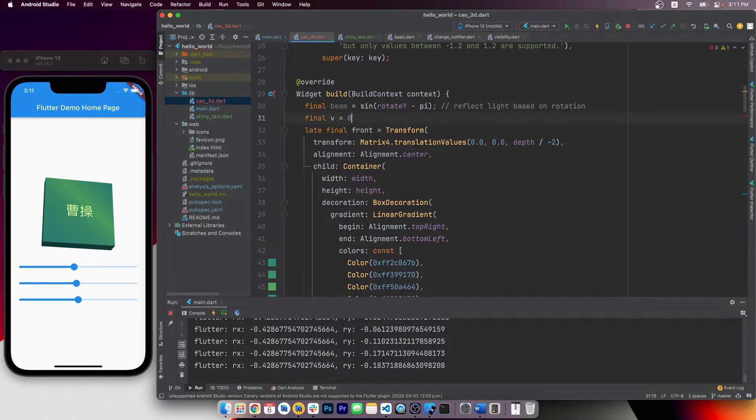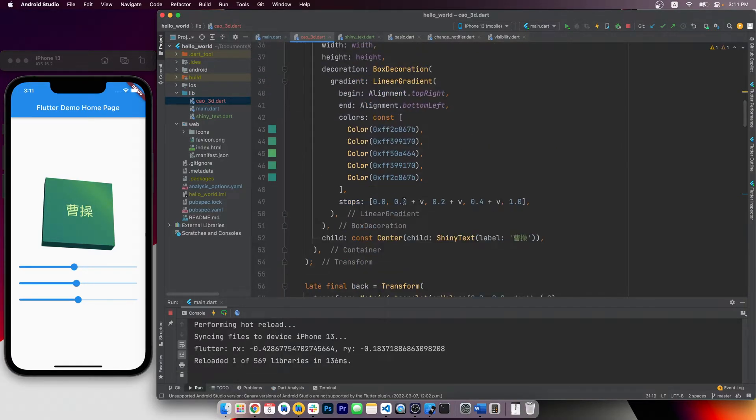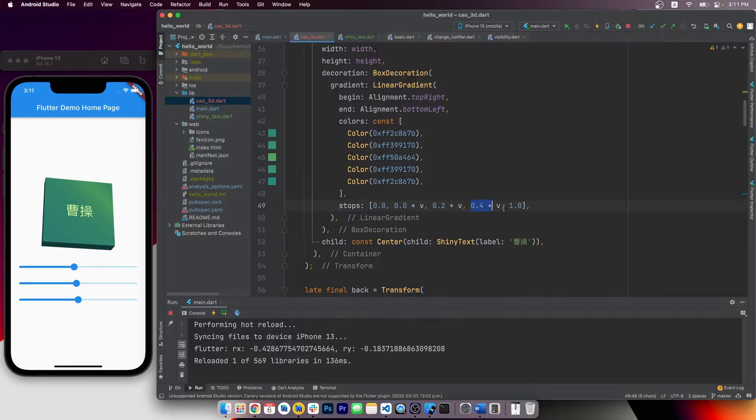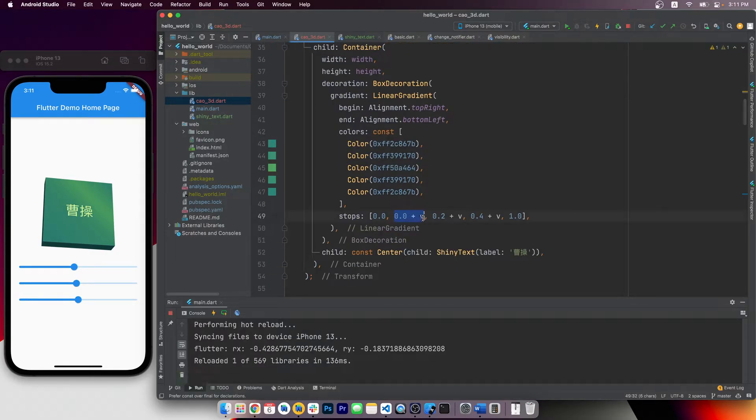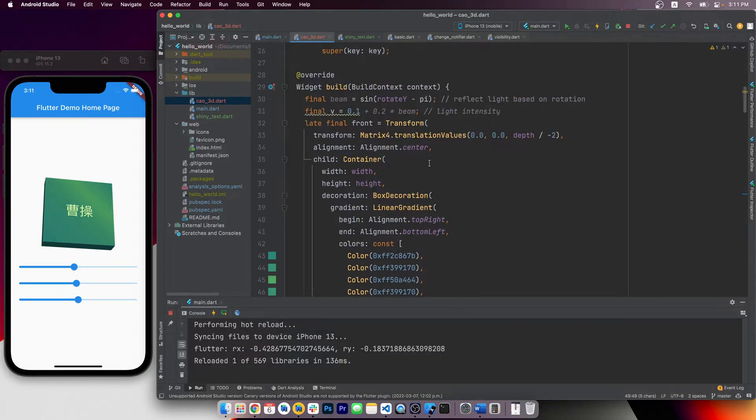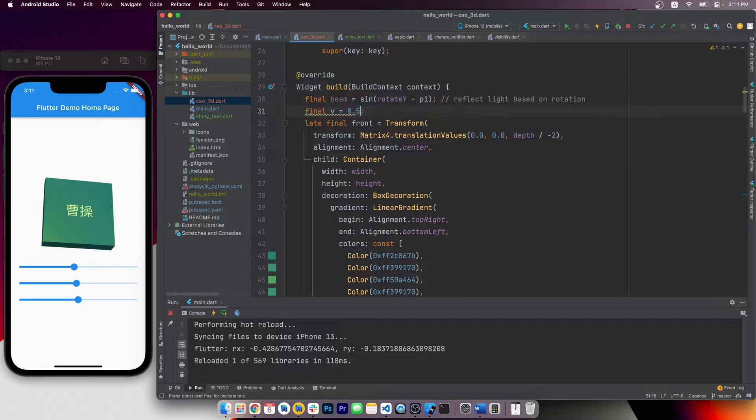then we'll have 0, 0.2, 0.4 down there. But if I change the V to 0.1, down here we would have 0.1, 0.3, and 0.5. So I can just keep changing the value of V to shift the reflection beam.